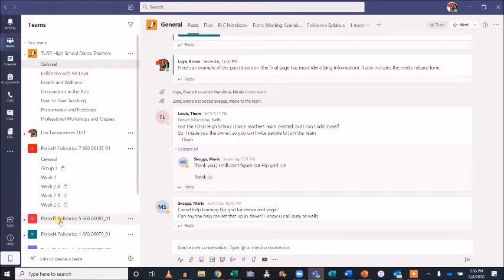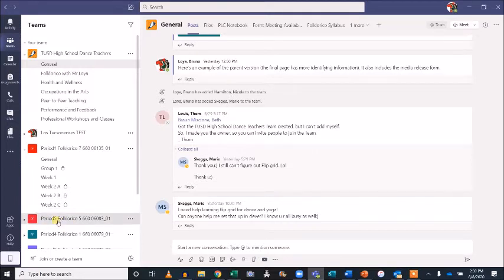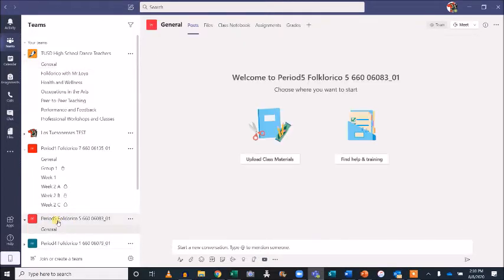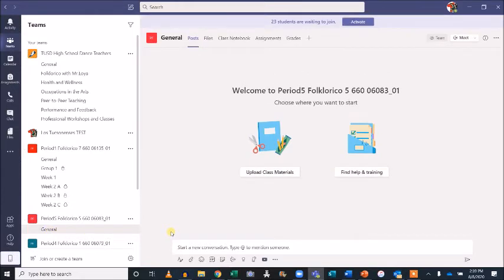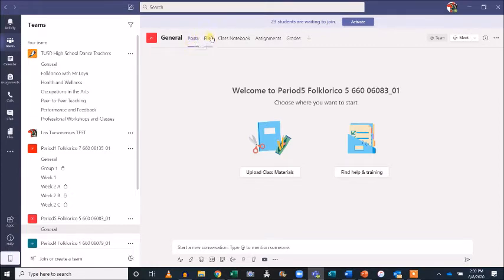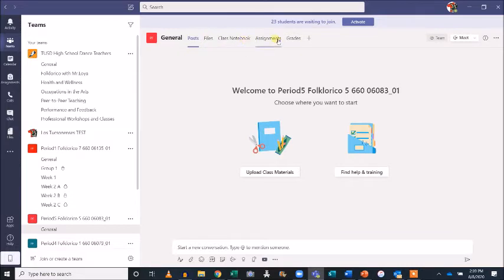Once you select the team you'd like to work on, you'll notice there is a general channel already created. This channel comes preloaded with tabs for posts, files, class notebook, assignments, and grades.